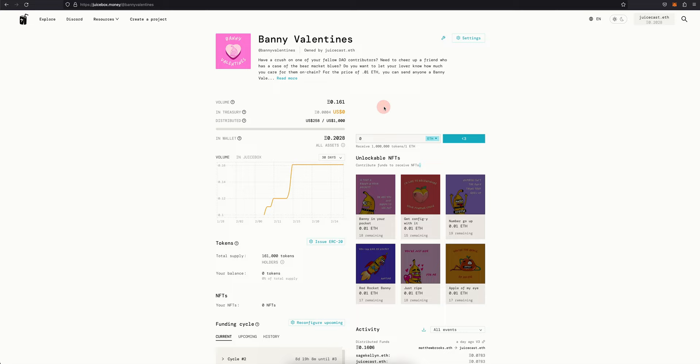Hey it's Briley, I'm a contributor at Juicebox DAO and today I'm going to show you how to customize your project page with a cover photo.